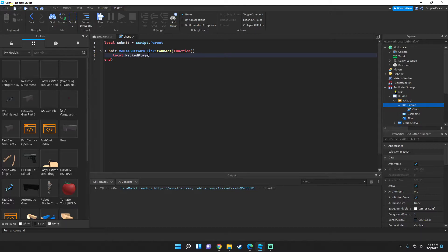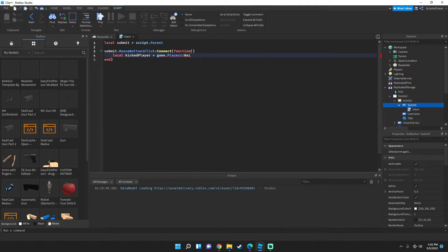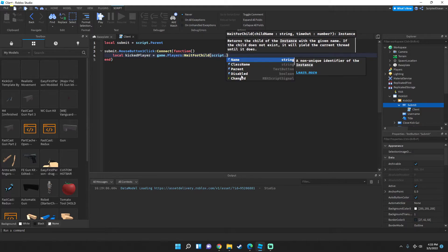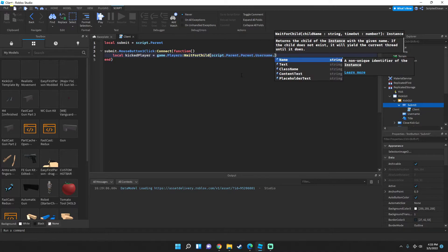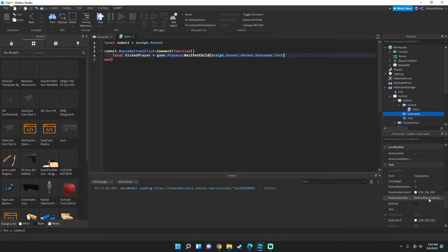Inside the function, type: local kickedPlayer = game.Players:WaitForChild(script.Parent.Parent.Username.Text) — we're waiting for the player whose name was entered in the Username field. Whatever username we entered into the UI, the game will try to find that player in game services.